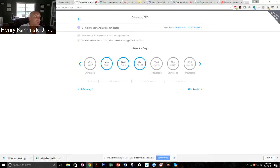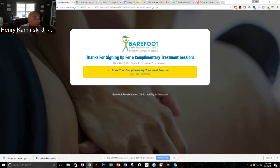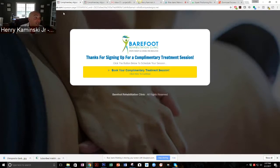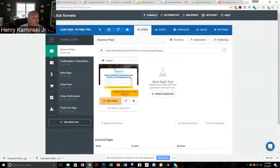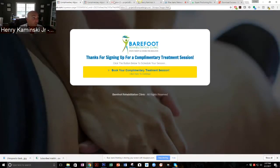And bam — now the client has a lead. The chiropractor now has his lead, has the treatment booked, and he doesn't have to do anything. So that's the funnel.